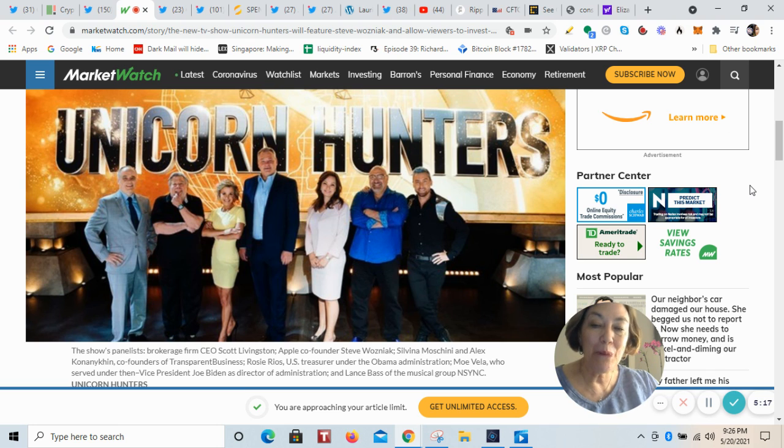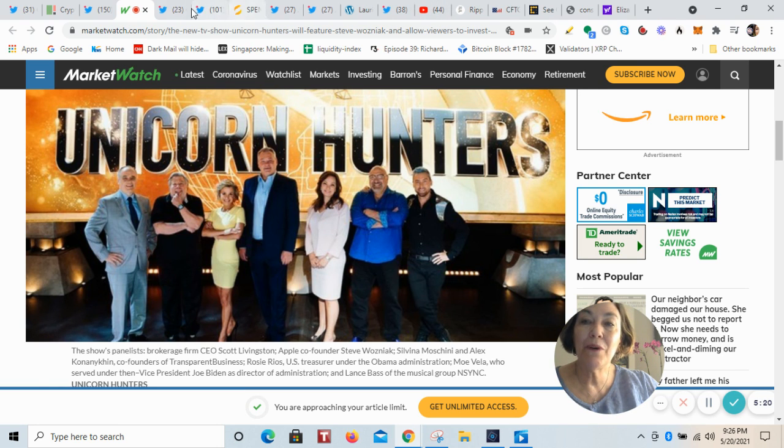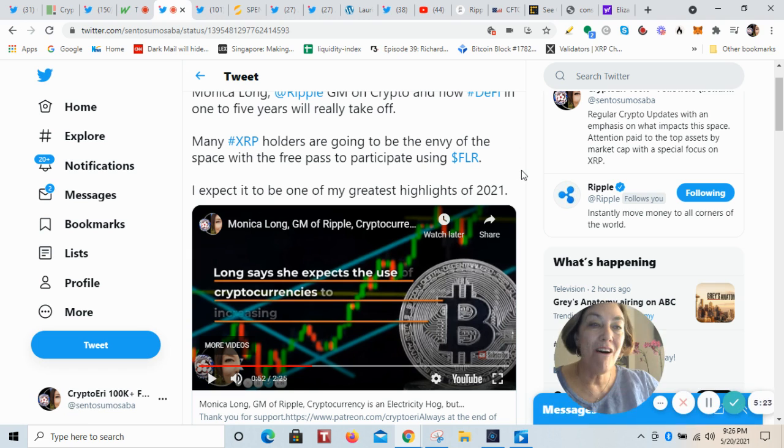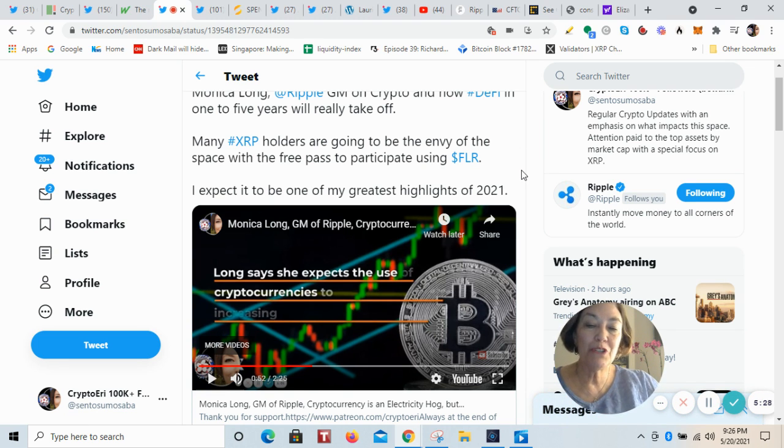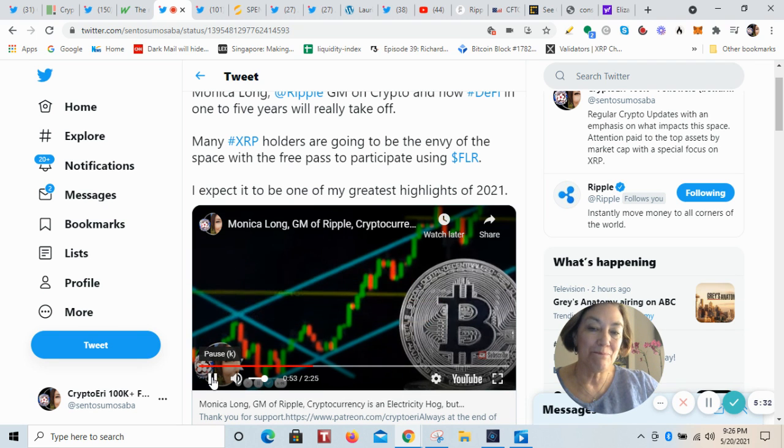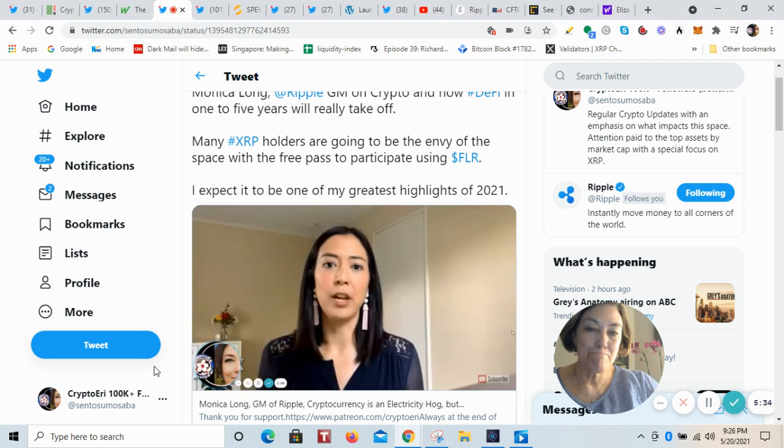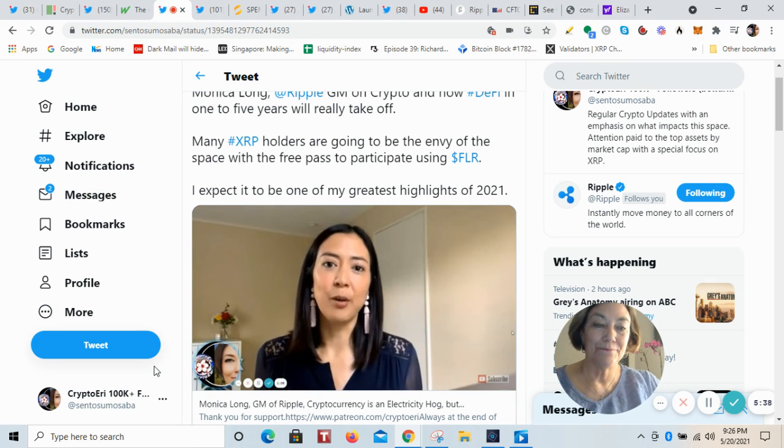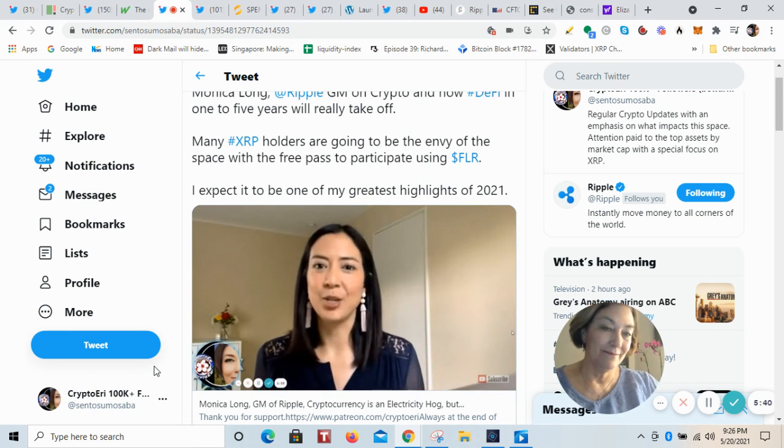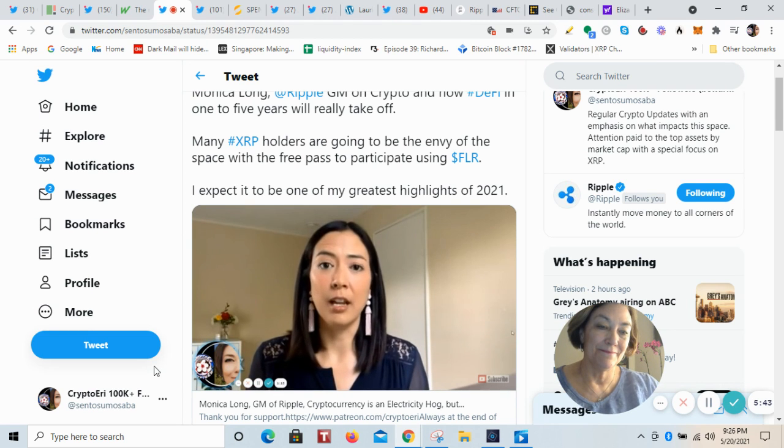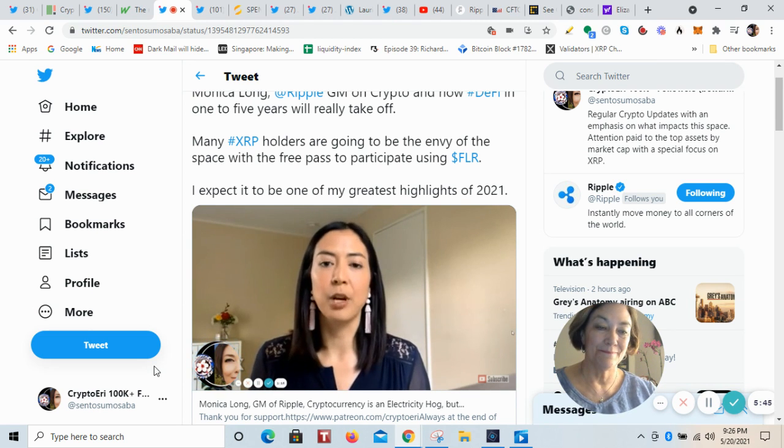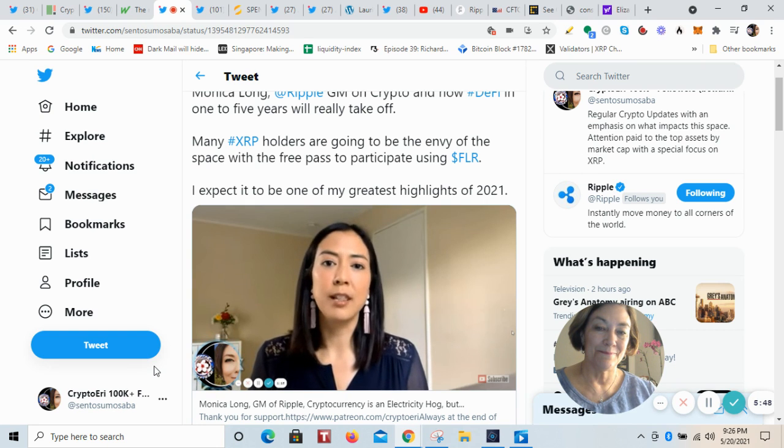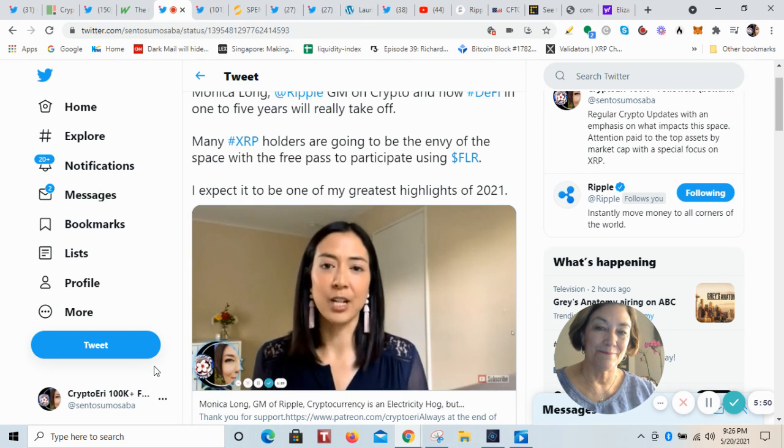All right. That other Ripple employee that NBCLX interviewed, that was the GM Monica Long of Ripple. I want to play this for you where she talks about the use of cryptocurrencies are rapidly growing. There was really a watershed moment bursting open up the floodgates into the mainstream for crypto with companies like Tesla and Square and Visa taking this seriously and really embracing crypto and crypto products for their consumers. We're going to see that just really take off in the next one to five years.